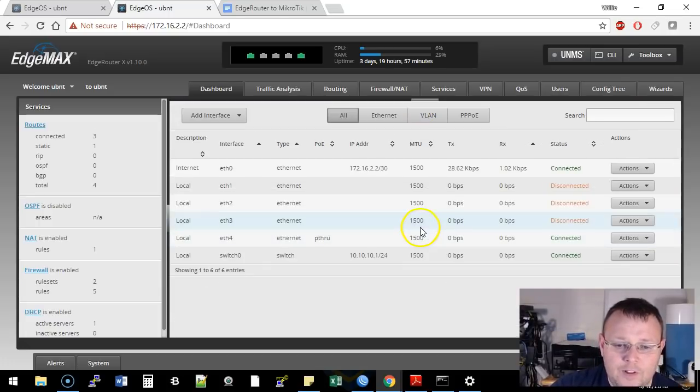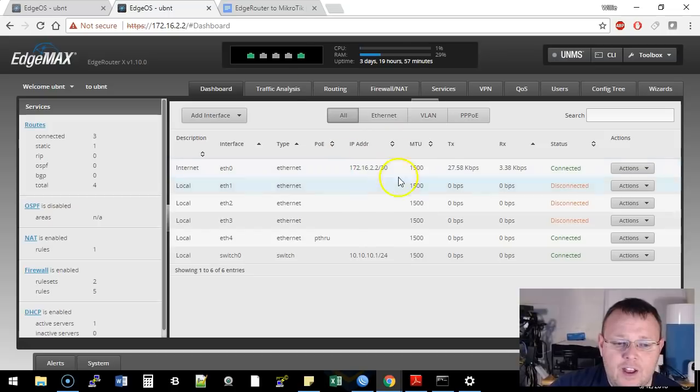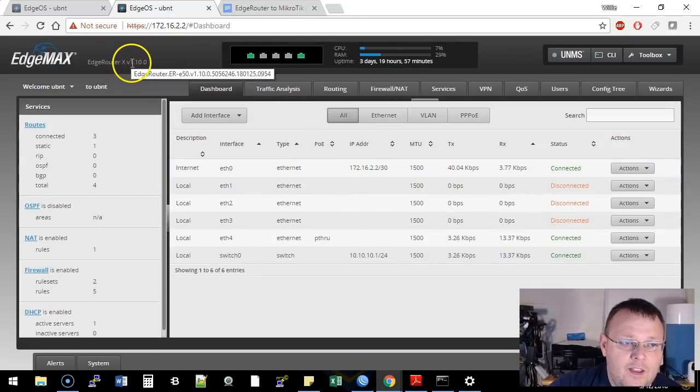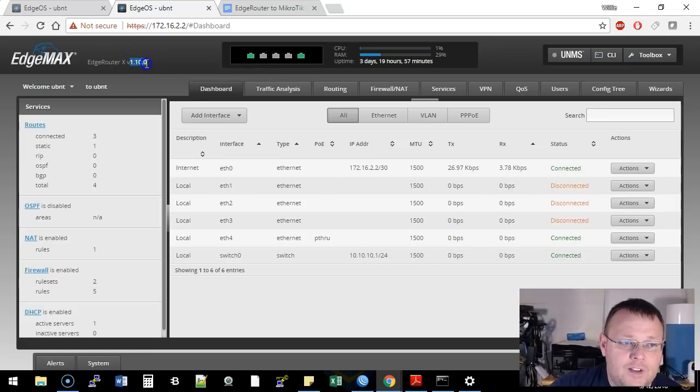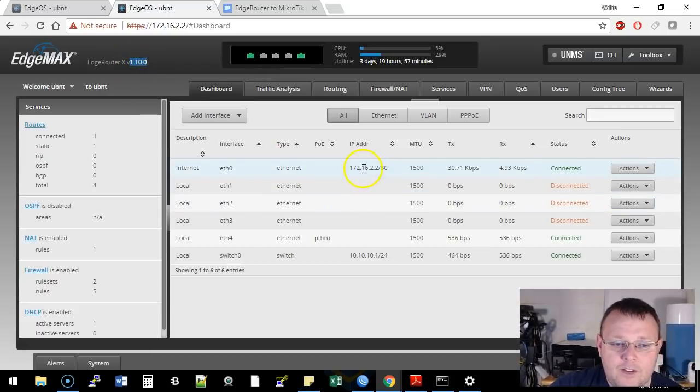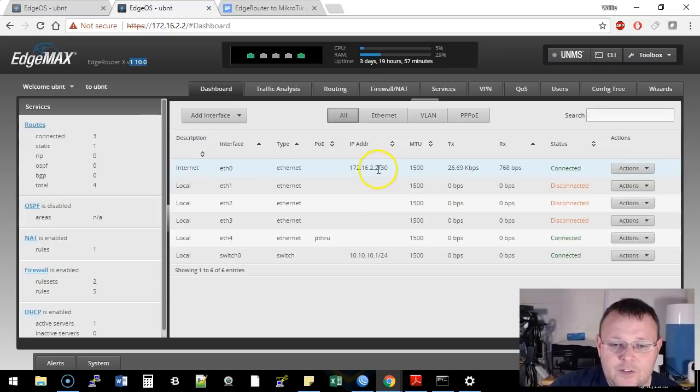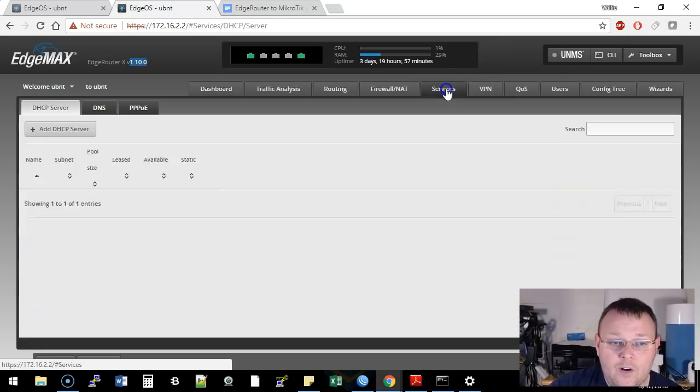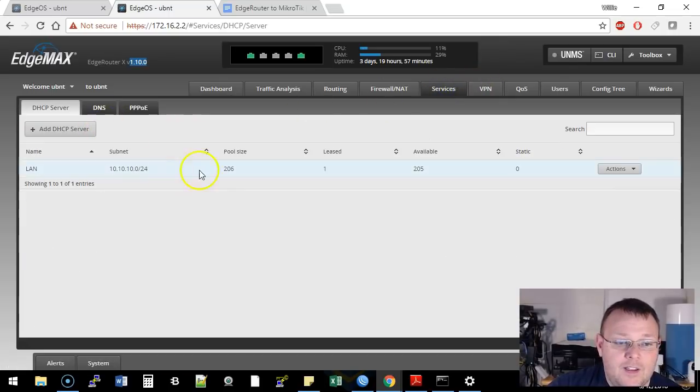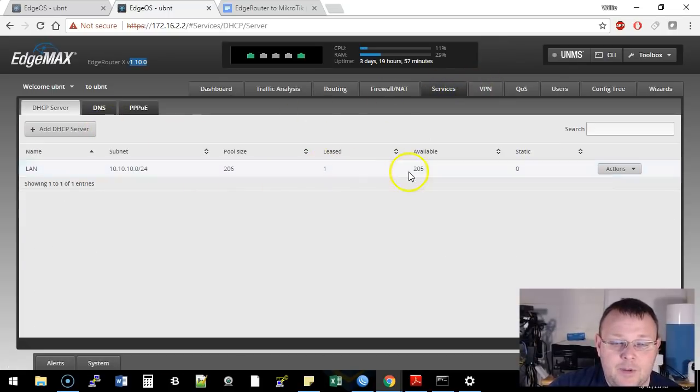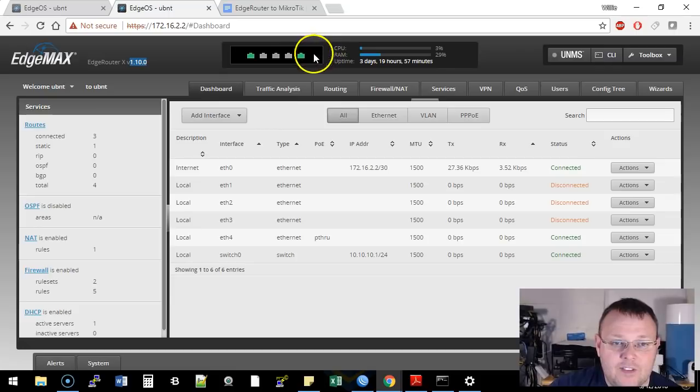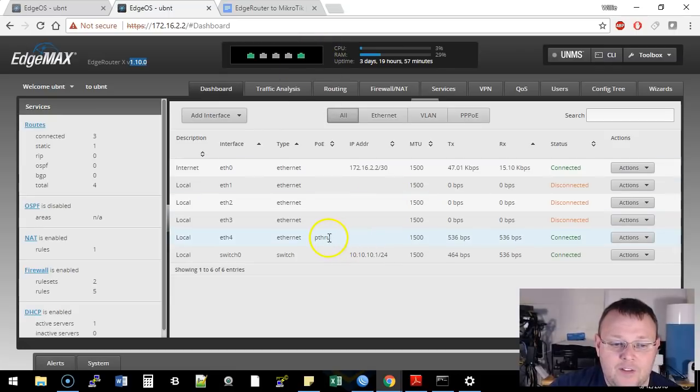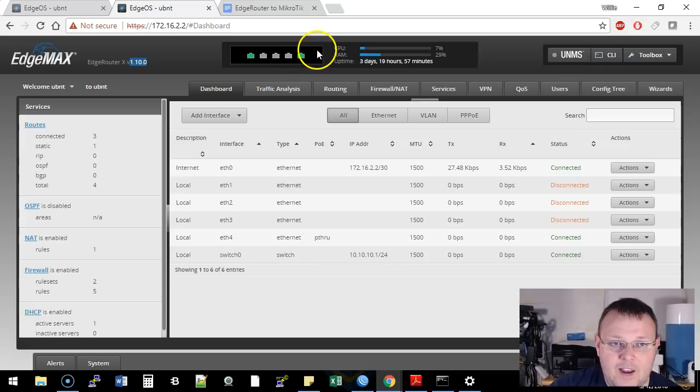So if we look at our interface setup on the EdgeRouter X, you'll notice we're running the version 1.10 software. Here's our WAN interface, which is the 2.2. Our switch 0 has 10.10.10.1 slash 24, and we are running DHCP, and you can see we have one lease out there. You can also see that we have pass-through power enabled on ETH4, which is powering that access point.